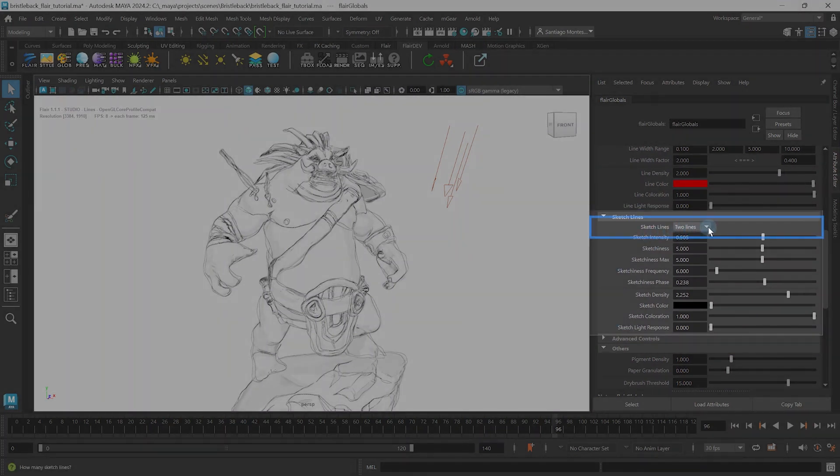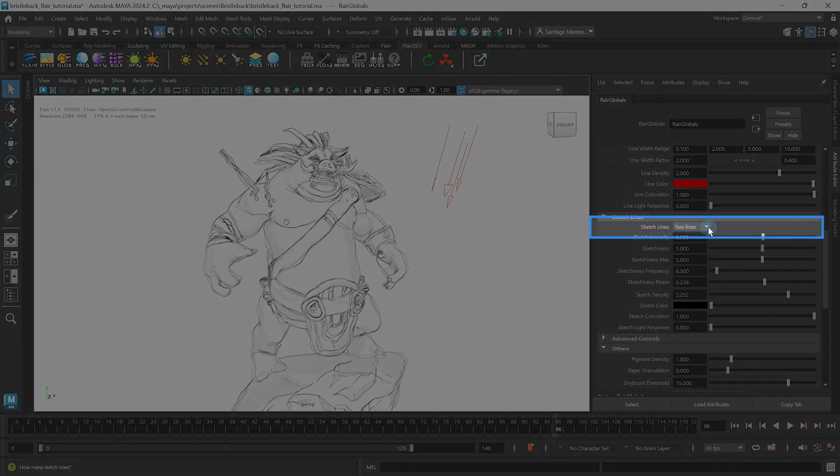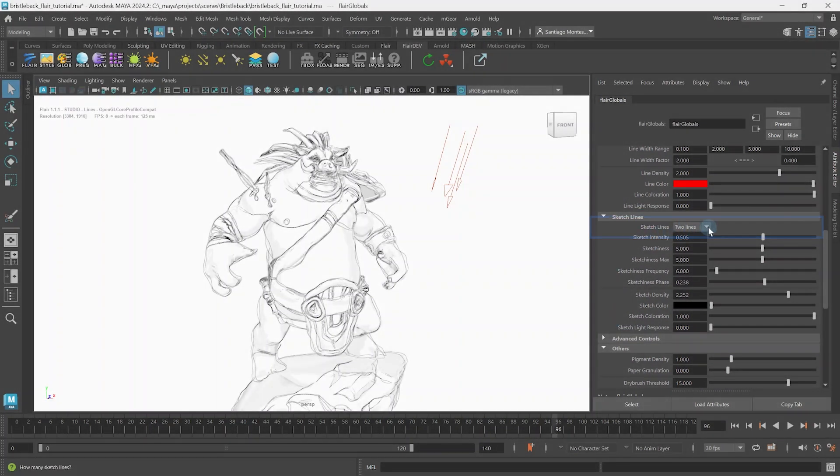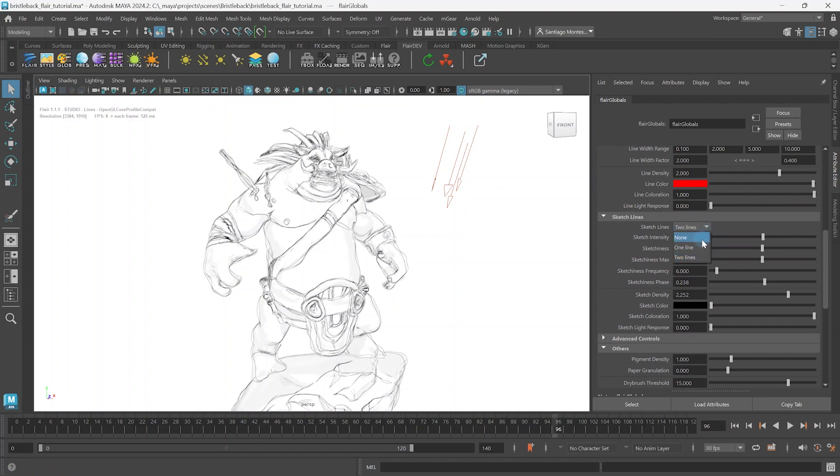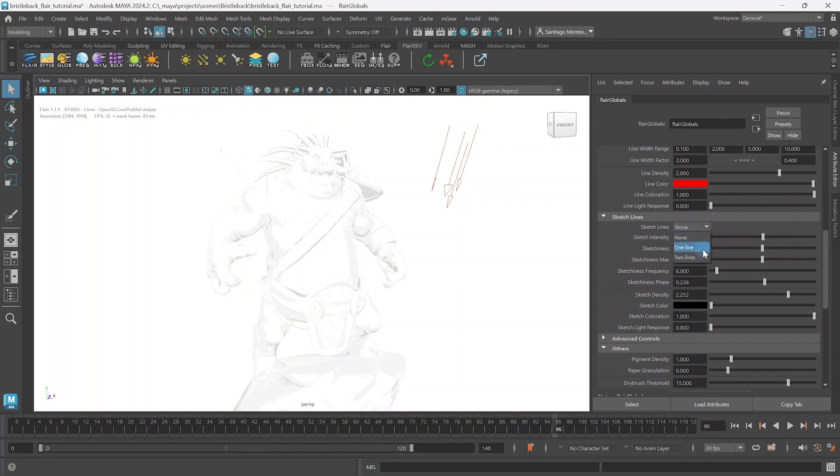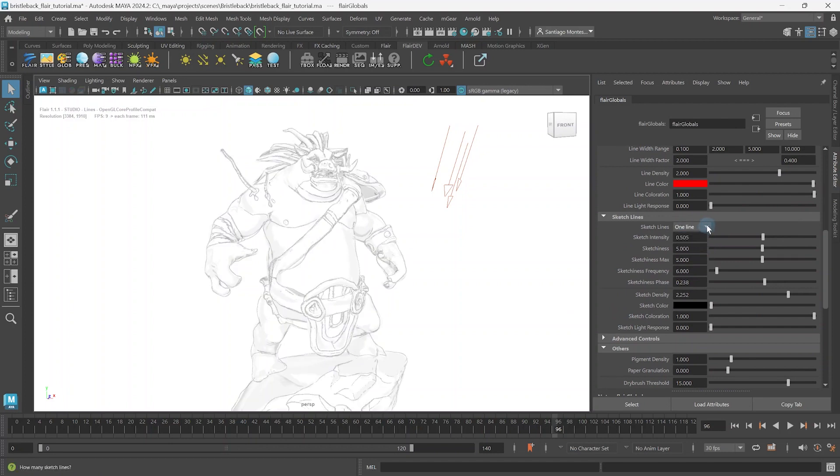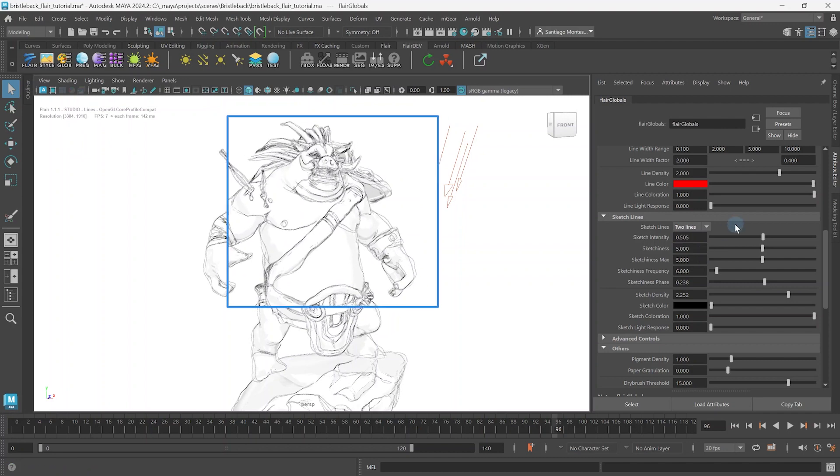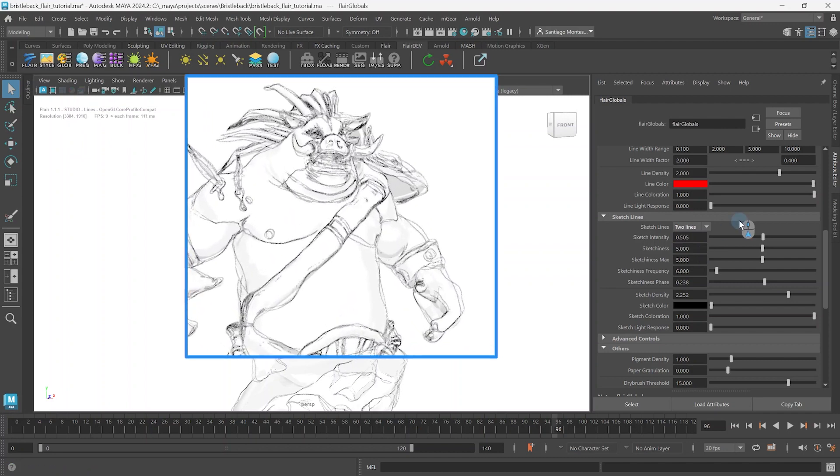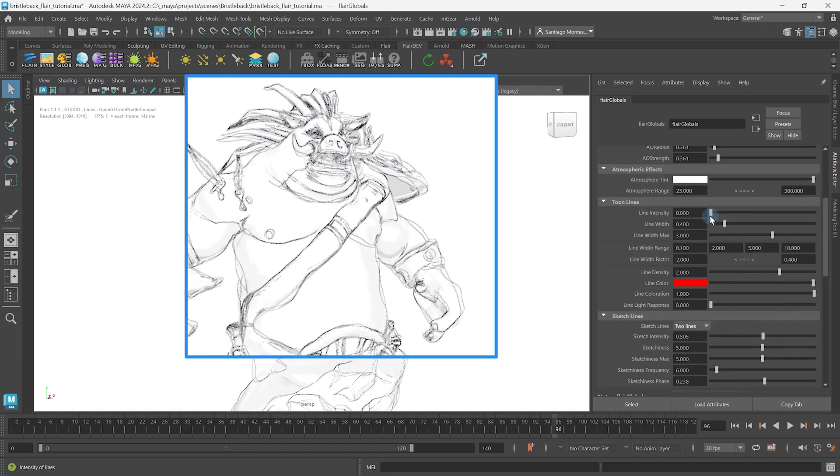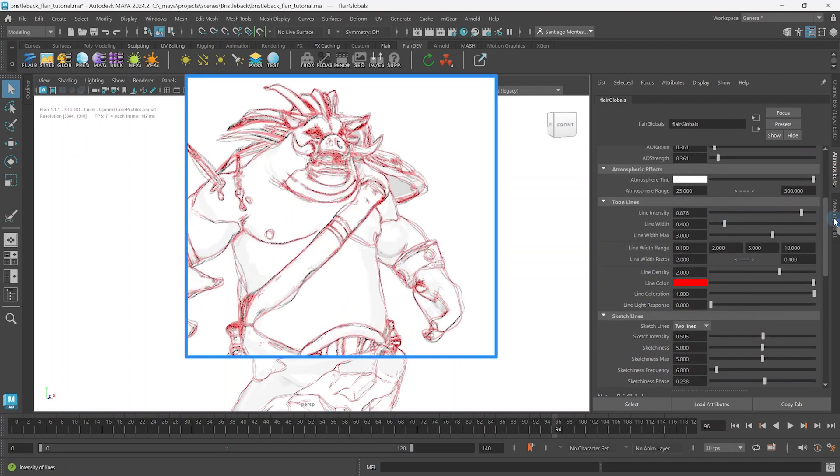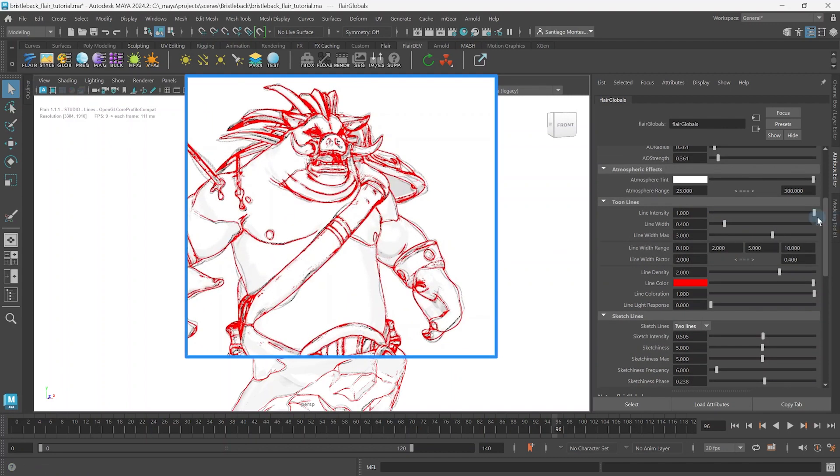The main sketch lines attribute controls the number of sketch lines you want to have. From none, one or two sketch lines. Sketch lines can also be combined with normal toon lines to have a total of three lines.